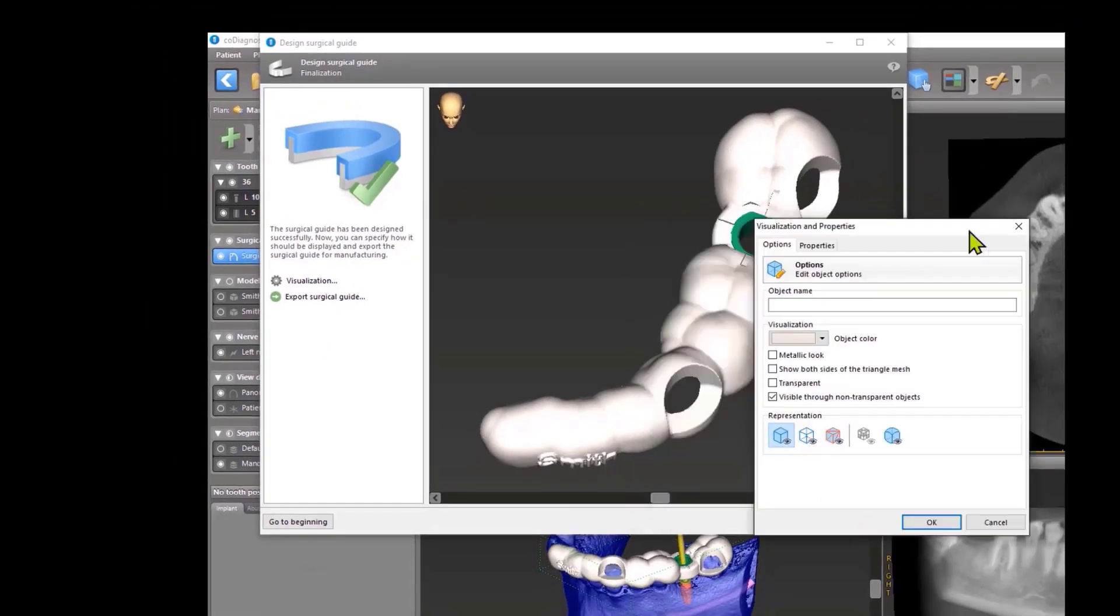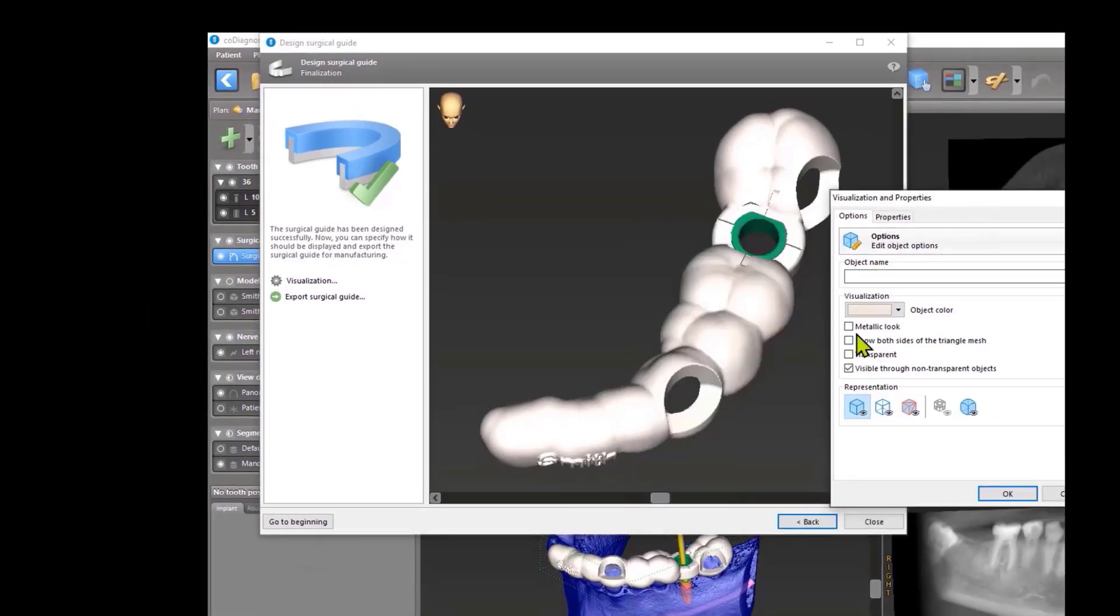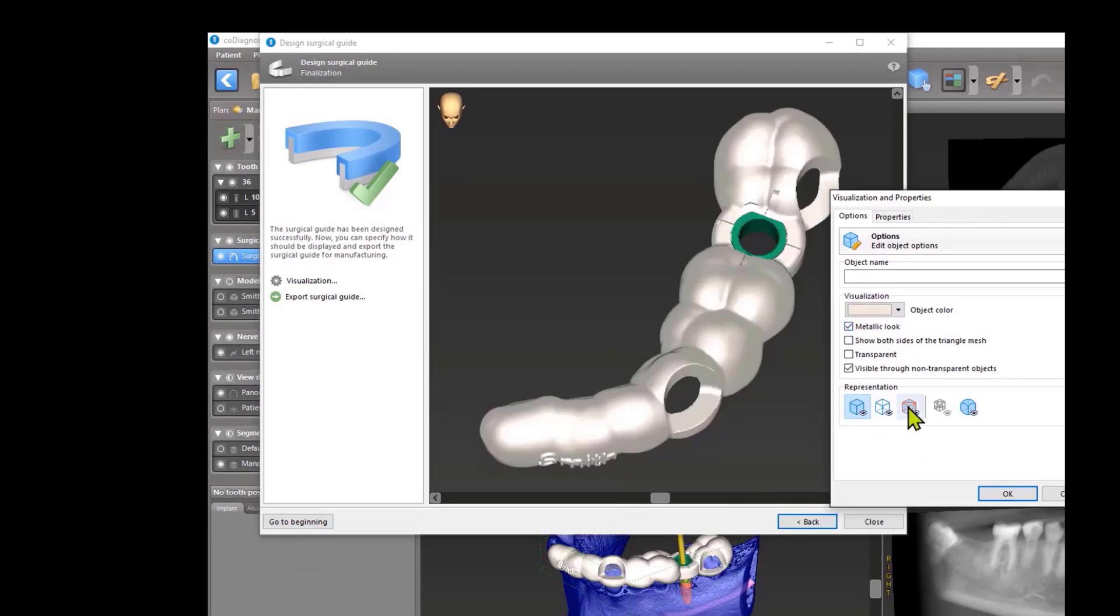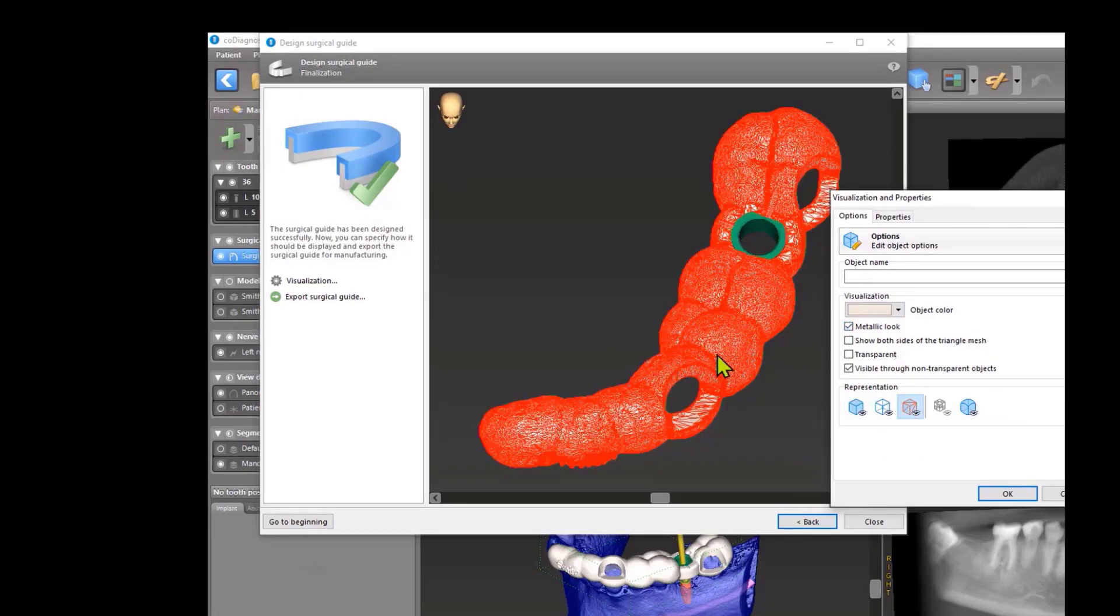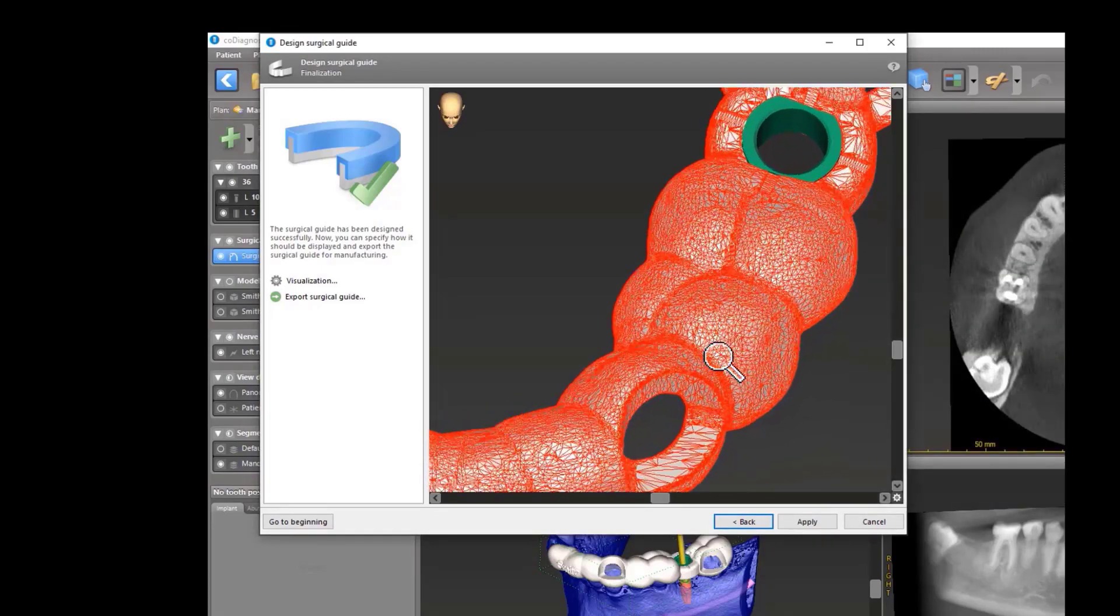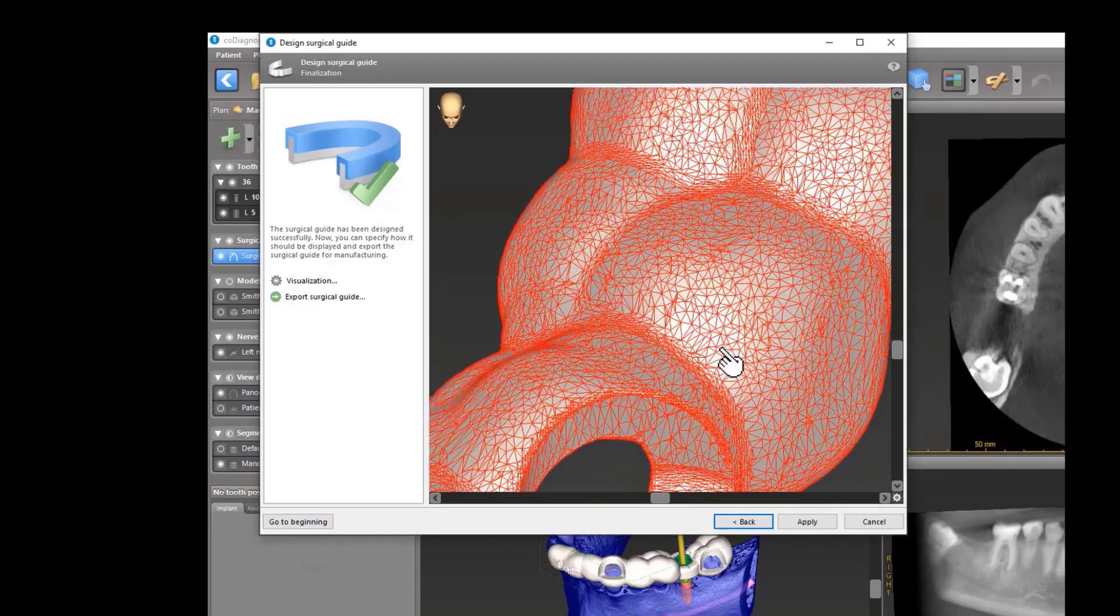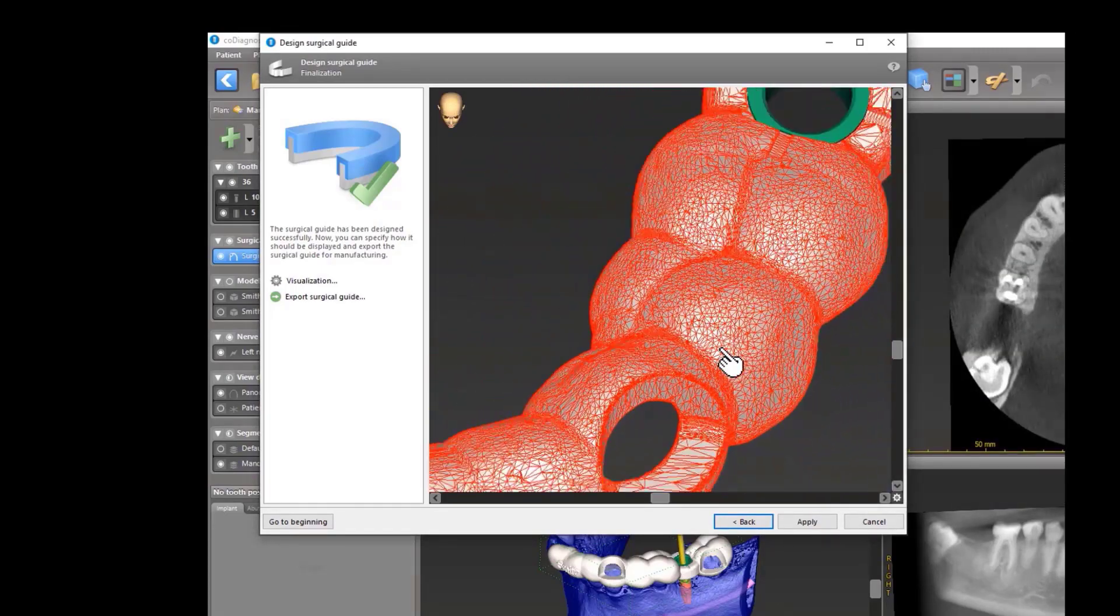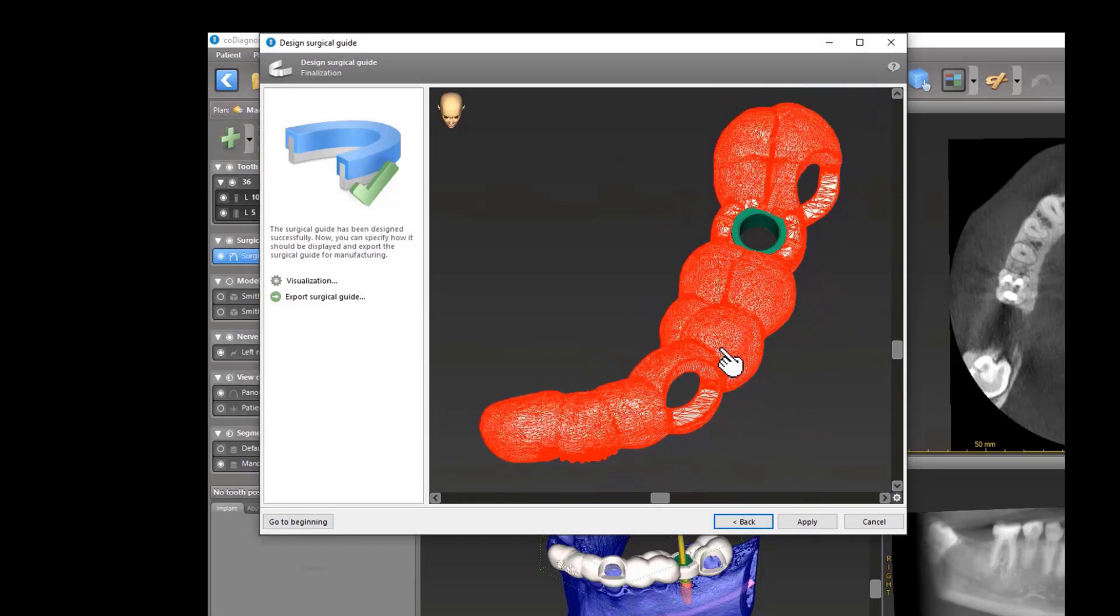For example, you can give your guide a metallic look, or you can activate it here to see the number of triangles and how it is calculated, just to know what is an STL file.